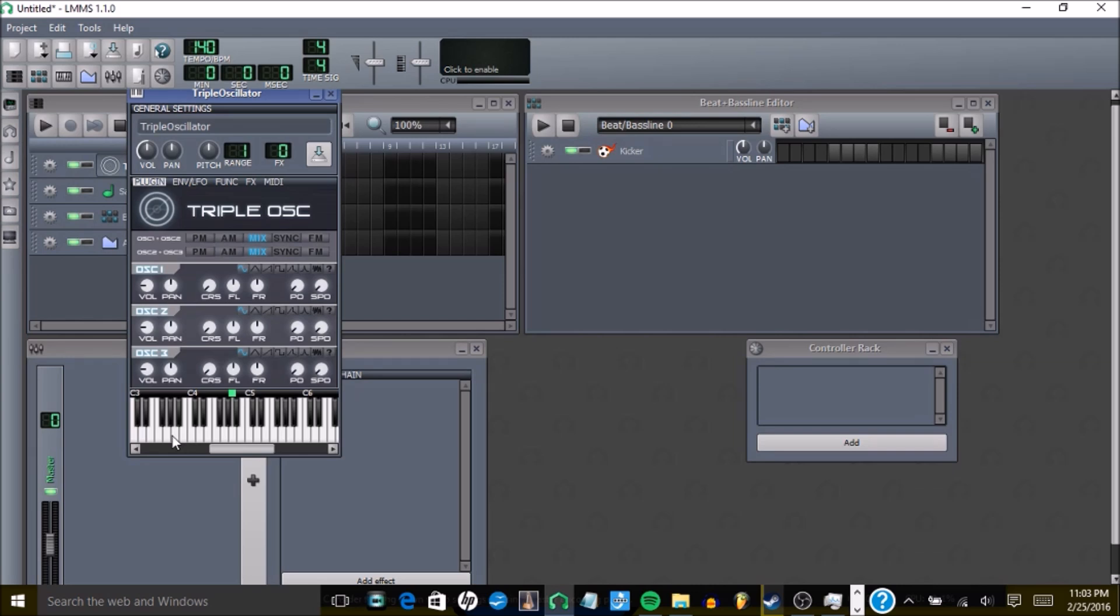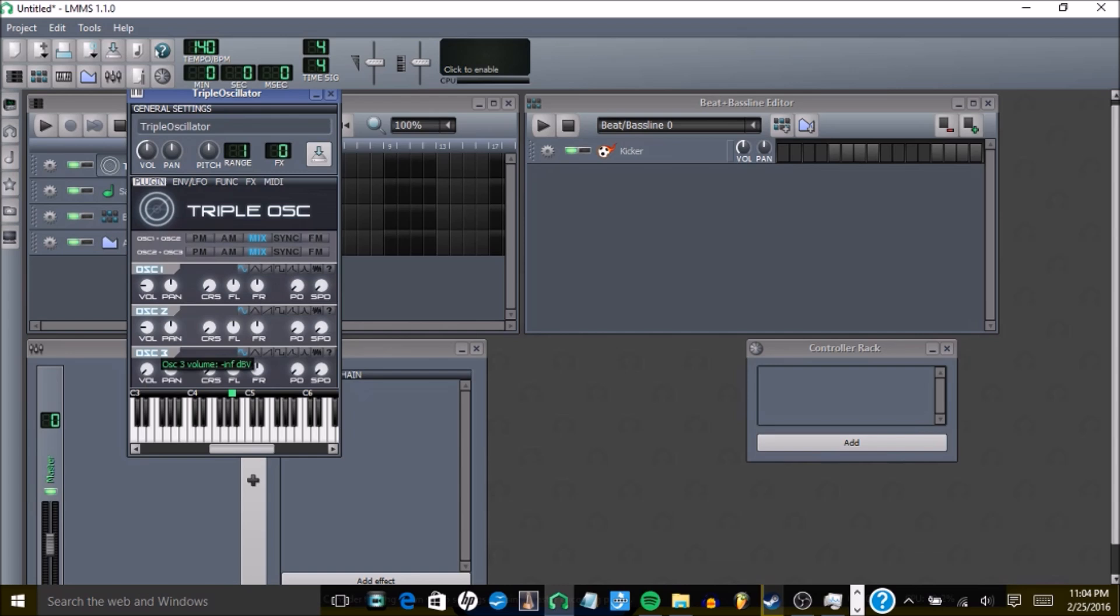Like in octave 3, it'll sound like this. And more than likely, you're going to have some cracking, so what I would usually do is turn off oscillator 3, so then it sounds better.